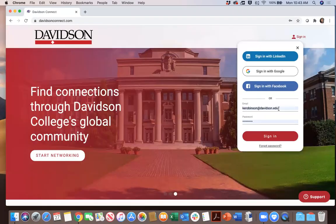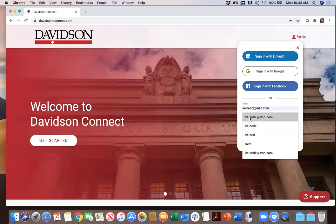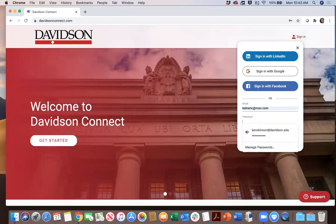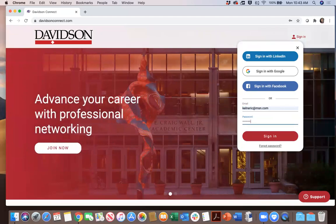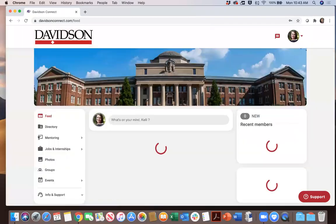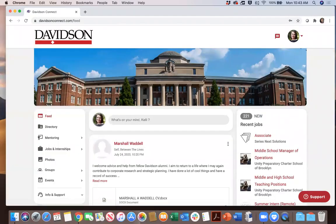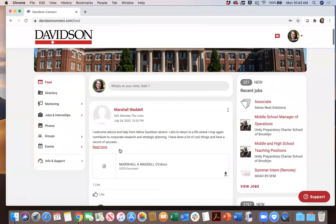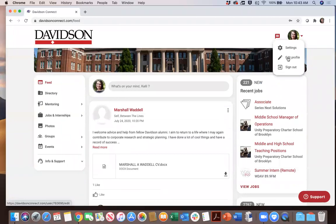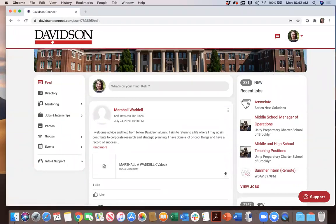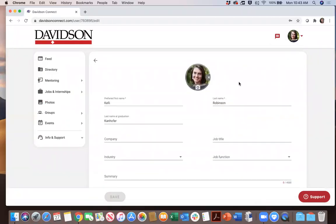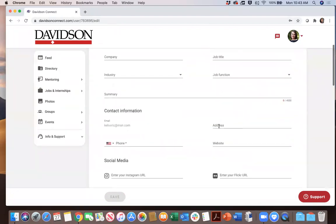I'm going to go ahead to my account, which will take us to the main page for Davidson Connect. You can see the feed, which is the main page, and the different sections of Davidson Connect. The first step is to complete your profile, so go to that icon and select edit profile.